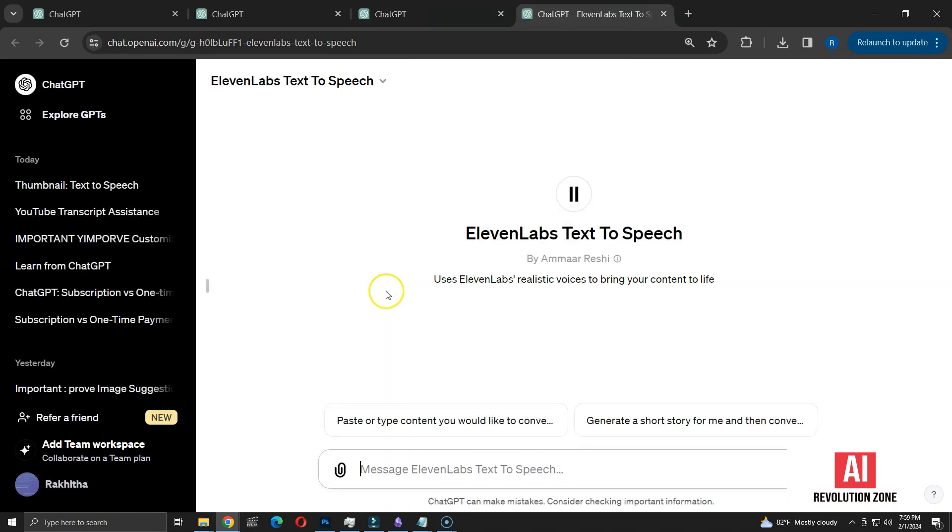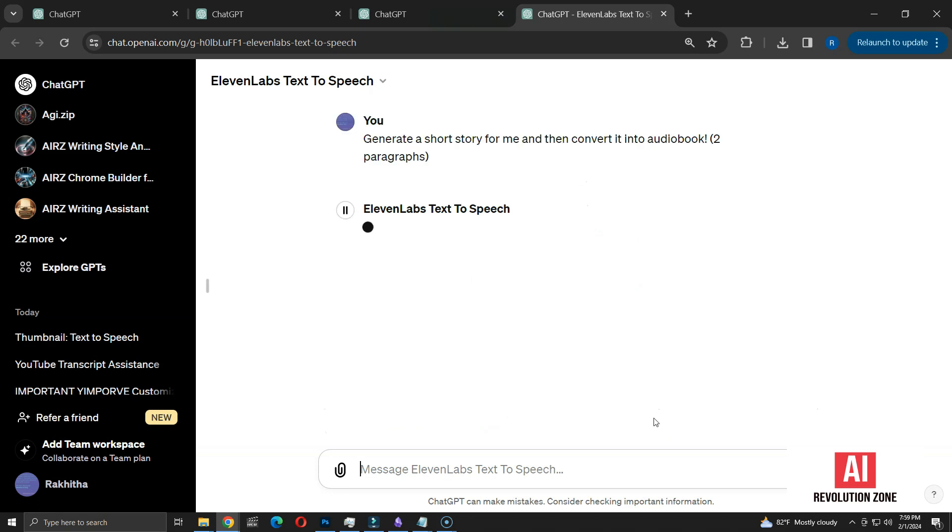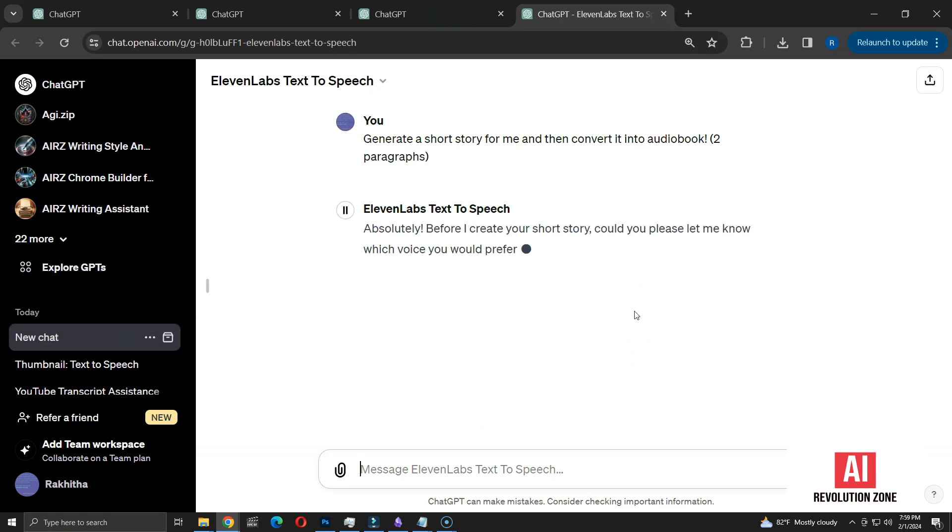You'll find two conversation starters here. The first one invites you to input text for audio conversion. The second option offers to craft a short story and then turn it into audio. I'm selecting the story option. Next, it prompts me to choose a preferred voice.